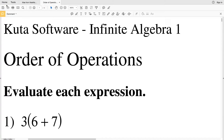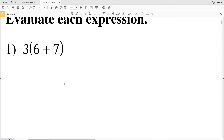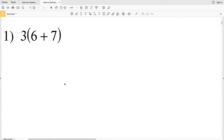In this video we're going to start working on some Kuta Software worksheets. Go to the free worksheets under the Kuta Software website, go to Infinite Algebra 1, and select Order of Operations. I'll leave a link below. We're going to start with number one — on this worksheet we're simply evaluating each expression.